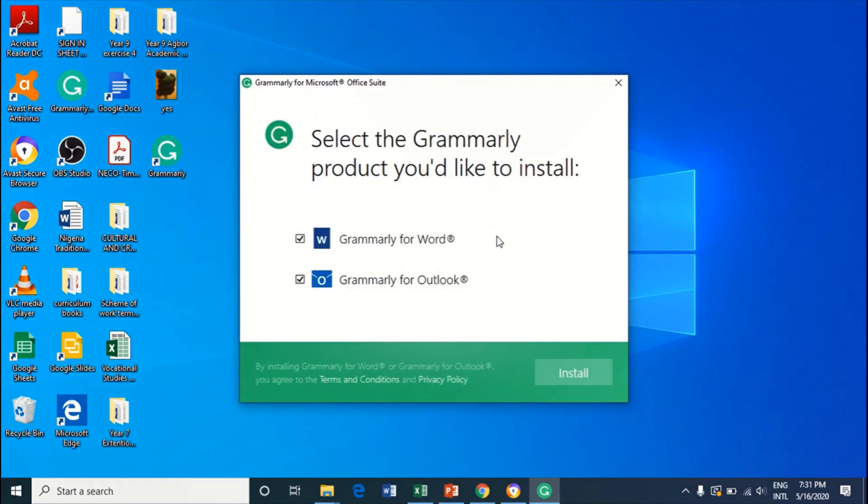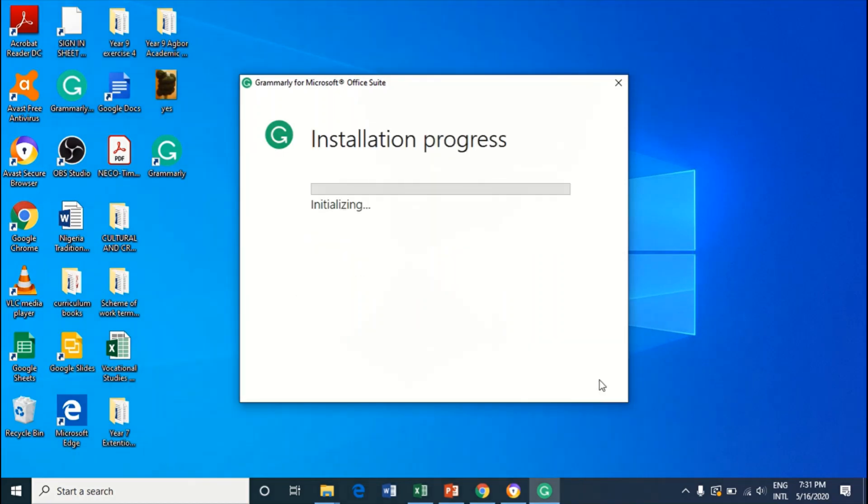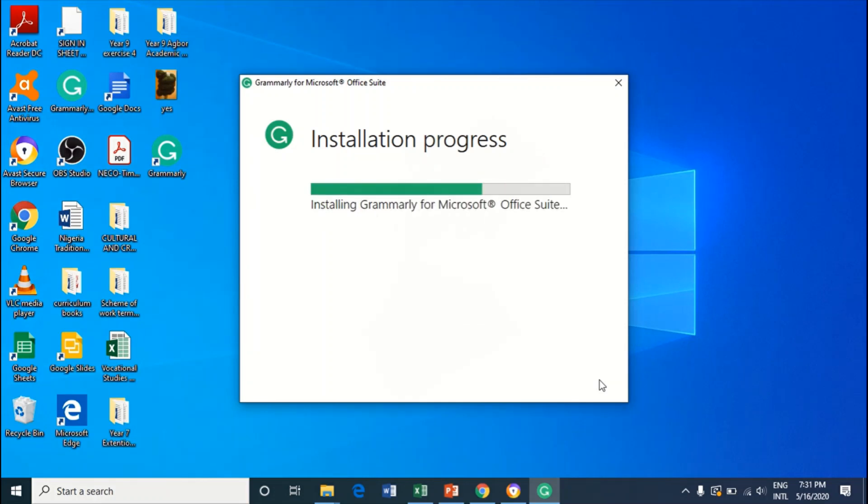And now you can pick the one you want. If you want it for Grammarly for Outlook, Grammarly for Word. Let me just go for Grammarly for Word. So we want to mark this and select Install. Also make sure, remember, make sure that all your Word apps and all your Word documents are closed.